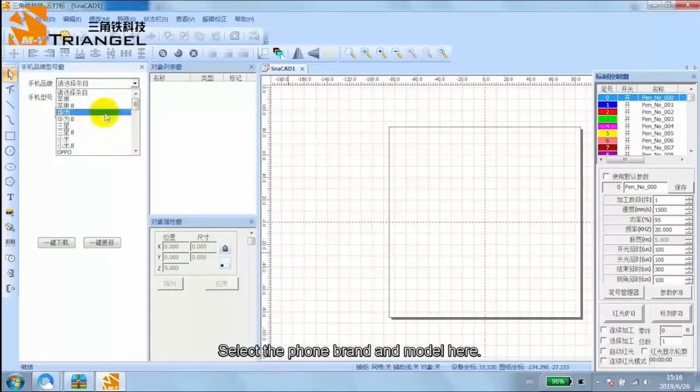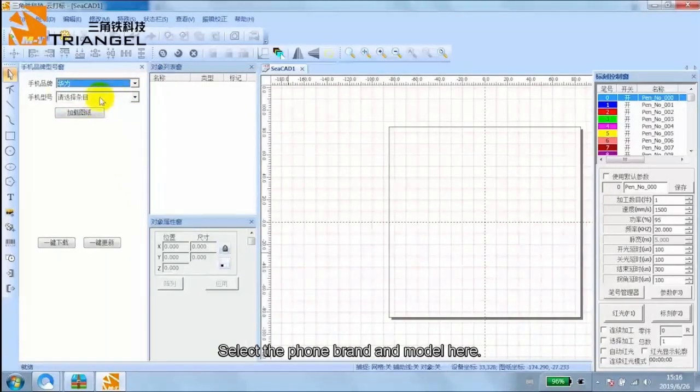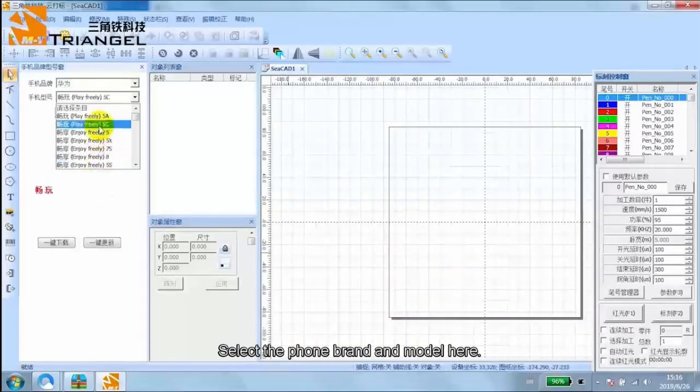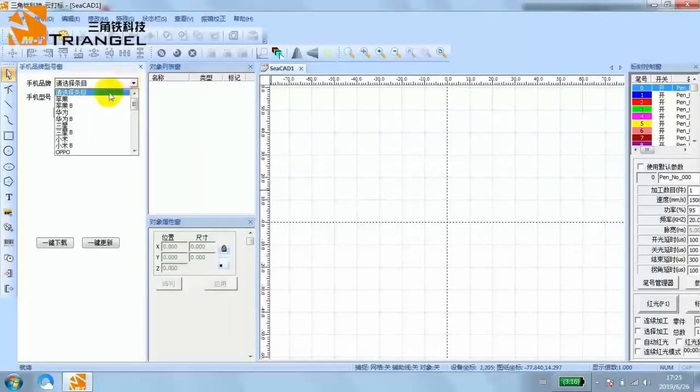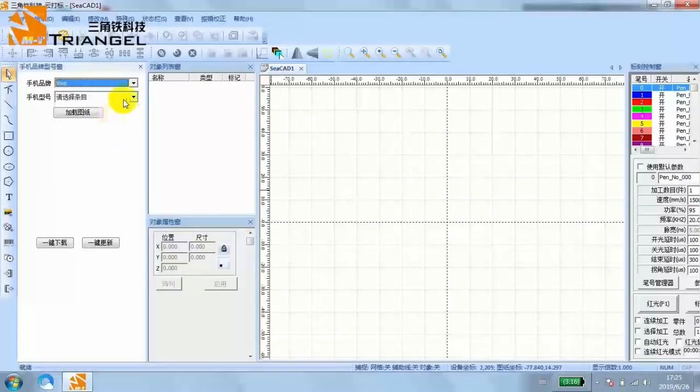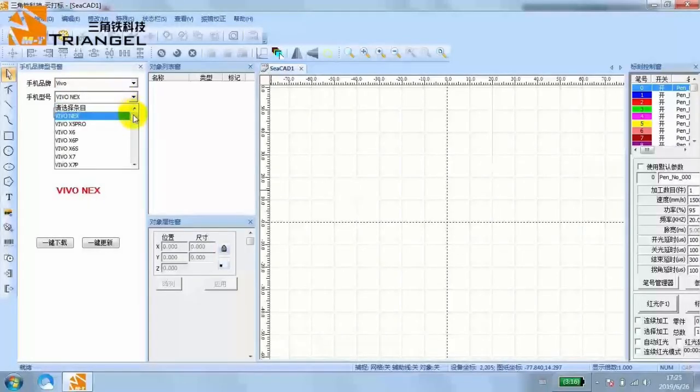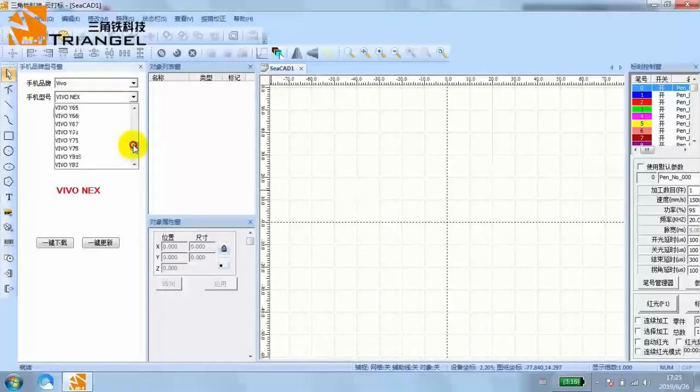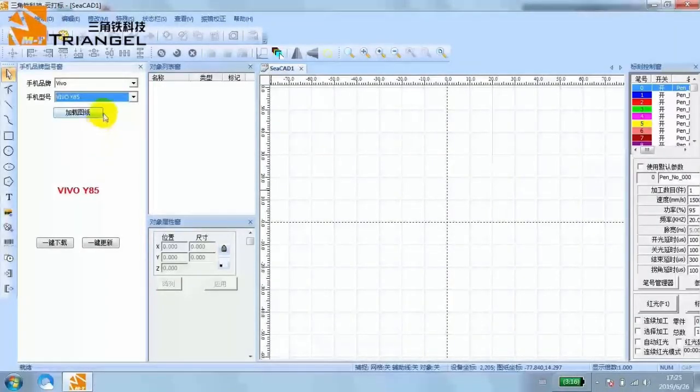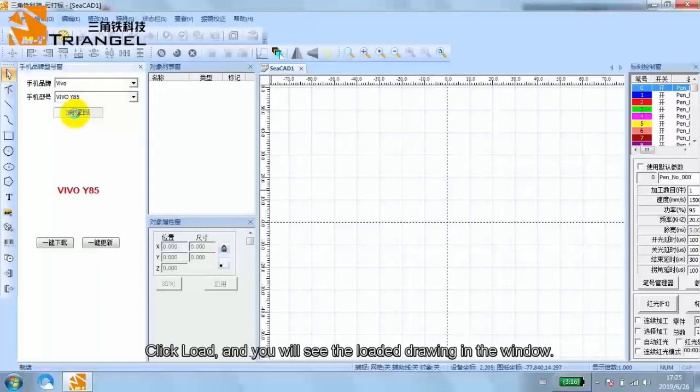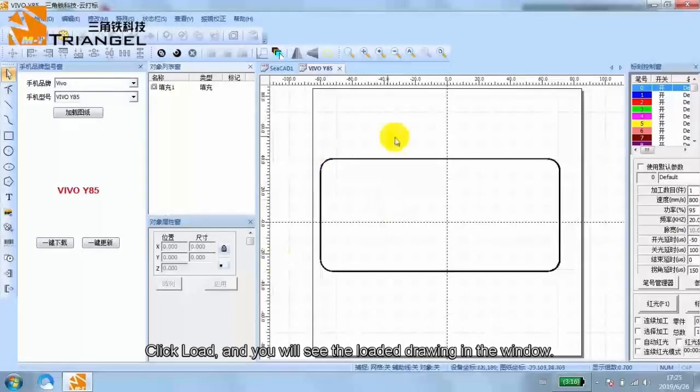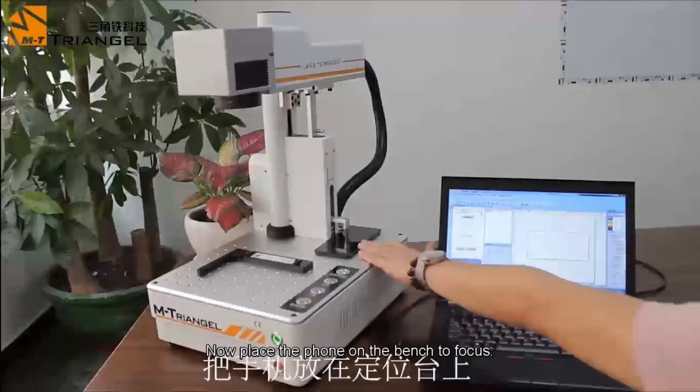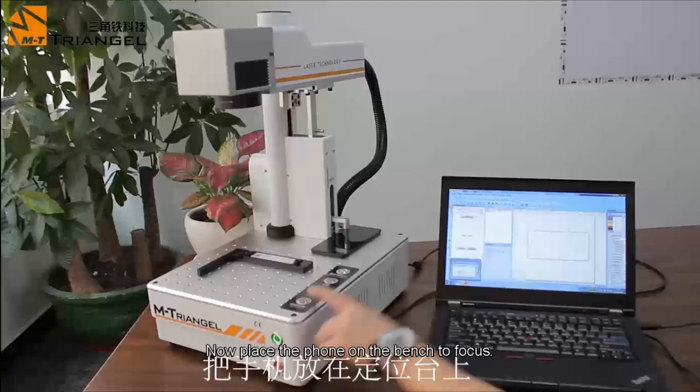Select the phone brand and model here. Click load, and you will see the loaded drawing in the window. Now place the phone on the bench to focus.